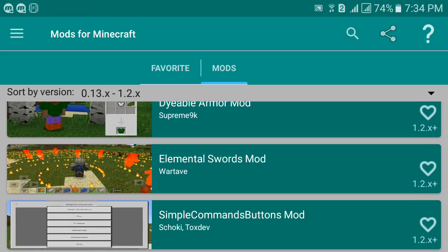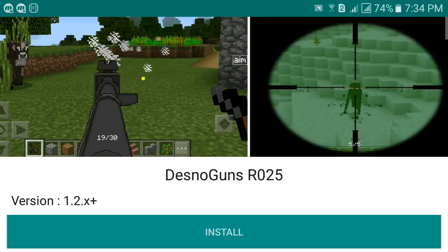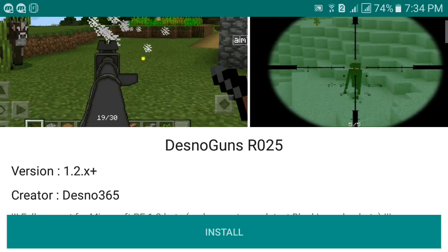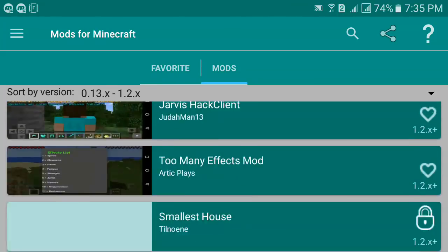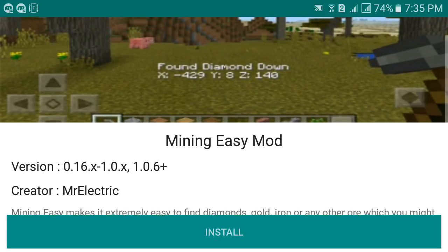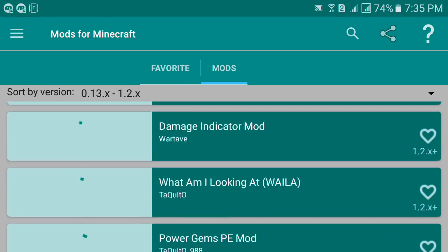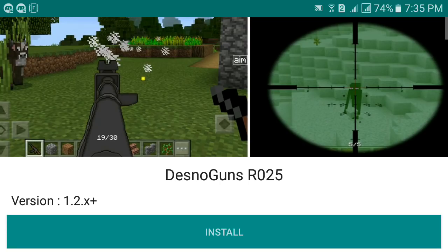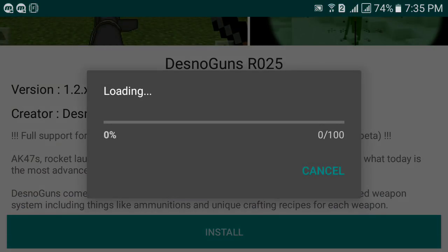There are a lot of updated mods available, so let's go ahead and select the Denso Guns mod — version R025. It supports MCPE 1.2. If you have an older version, scroll down to find compatible older versions — for example, there's a 0.16 version available for older MCPE. If you see a lock icon next to a mod, it means you need to watch an advertisement to unlock it.